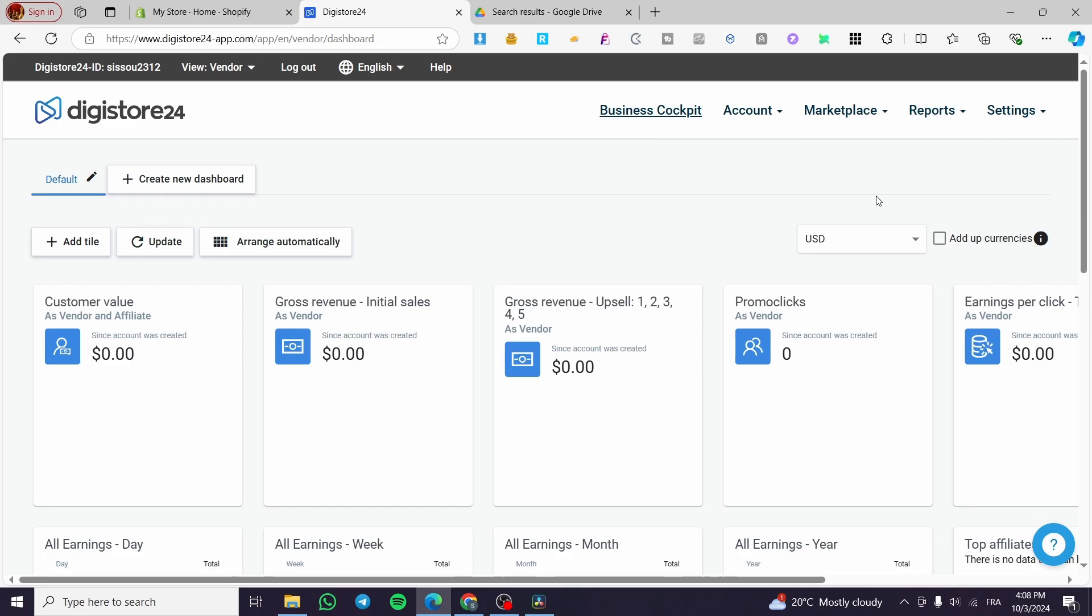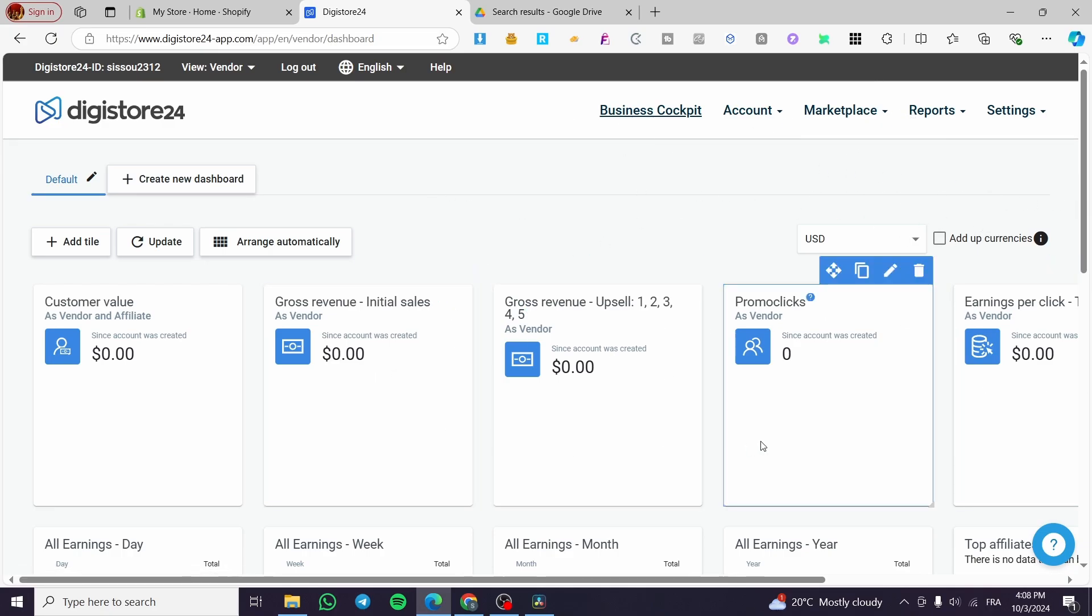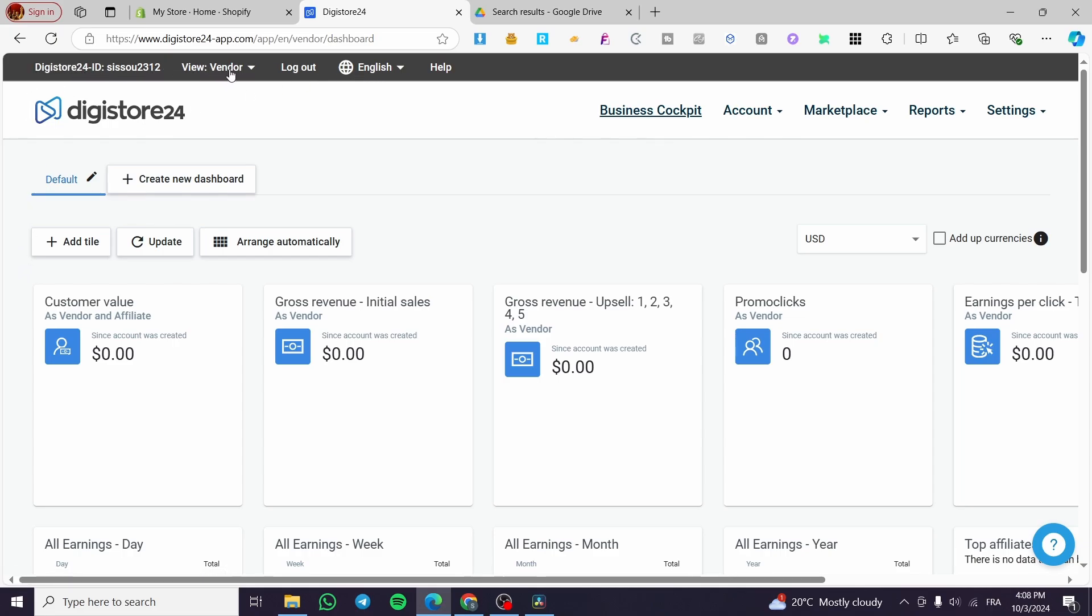The first thing you need to do is head over to DigiStore24, then sign in to your account. Once you're on the dashboard, as you can see right there, we have the header with the DigiStore ID and the view.